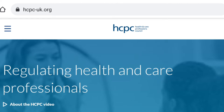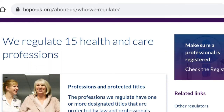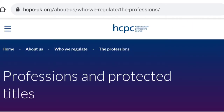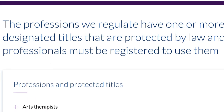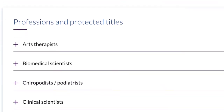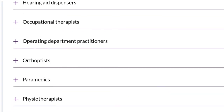What is HCPC? HCPC is the Health and Care Professions Council, which regulates health and care professionals in the UK. These health and care professions have designated titles that are protected by law, and for individuals to use these professional titles, they must be registered with the HCPC. Biomedical scientist is one of these protected titles.